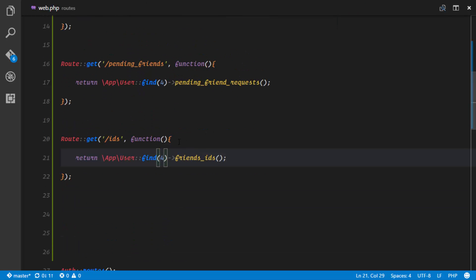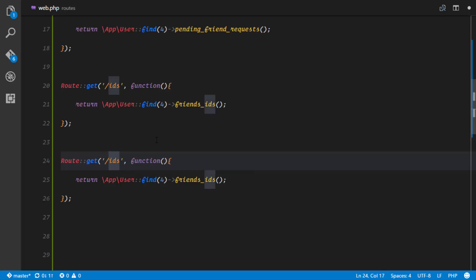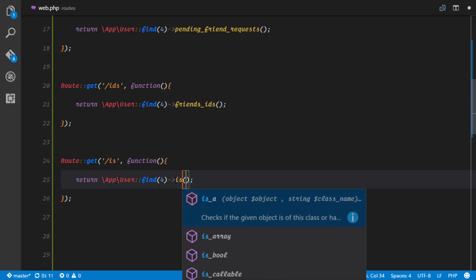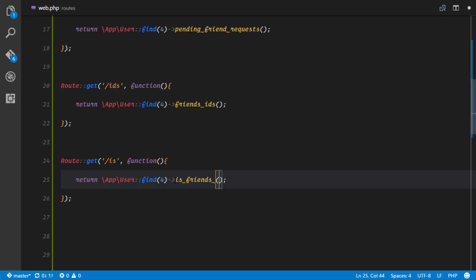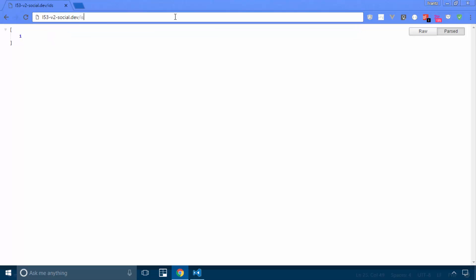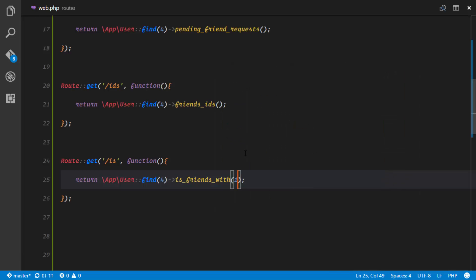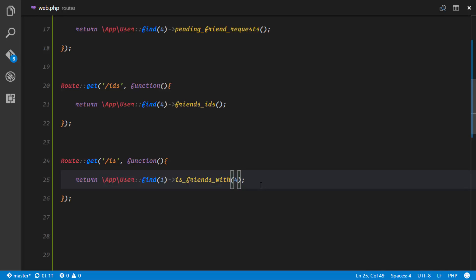Let's try out that method by creating a new route is_friends. I check if user four is friends with user one — this should obviously return true — and going to slash is_friends it returns true. We do the reverse: checking if user one is friends with ID four also returns true. And checking if user one is friends with user ID two returns false, as expected.